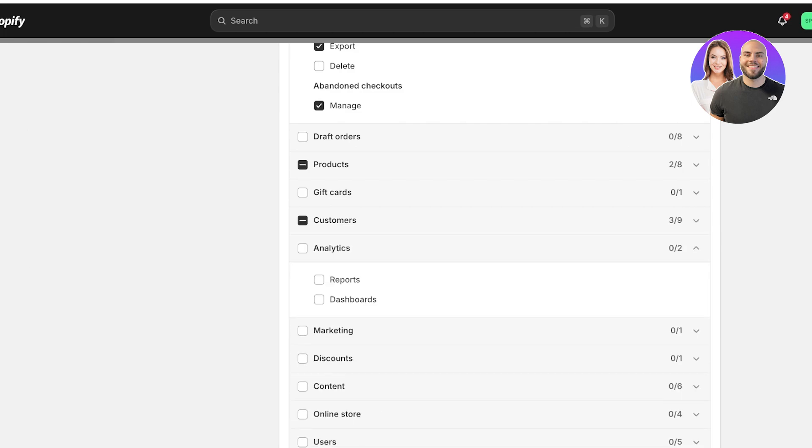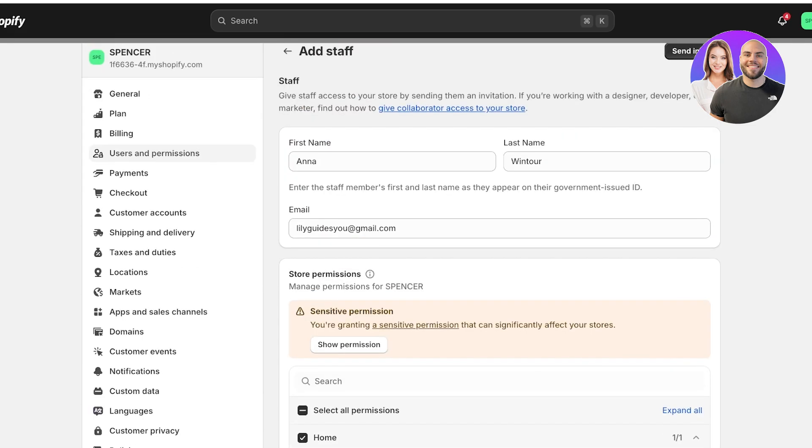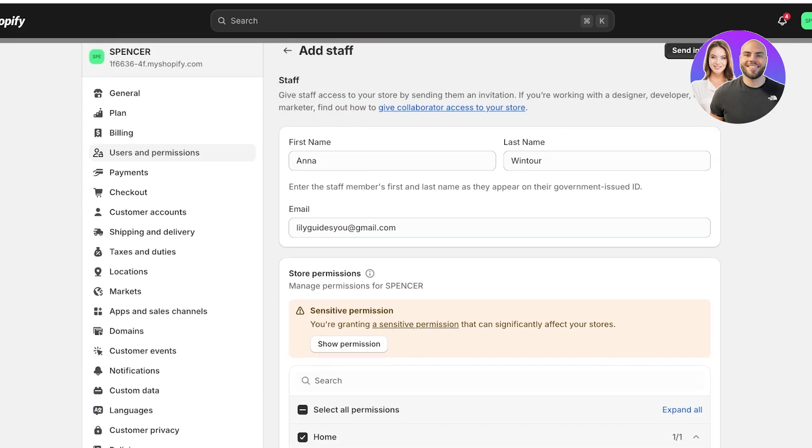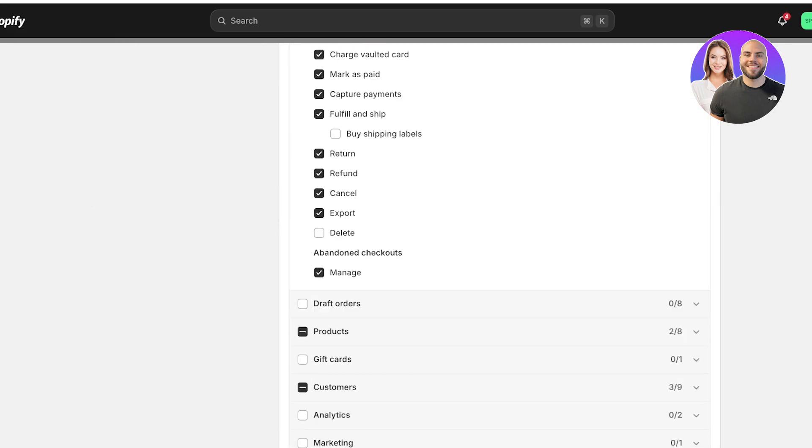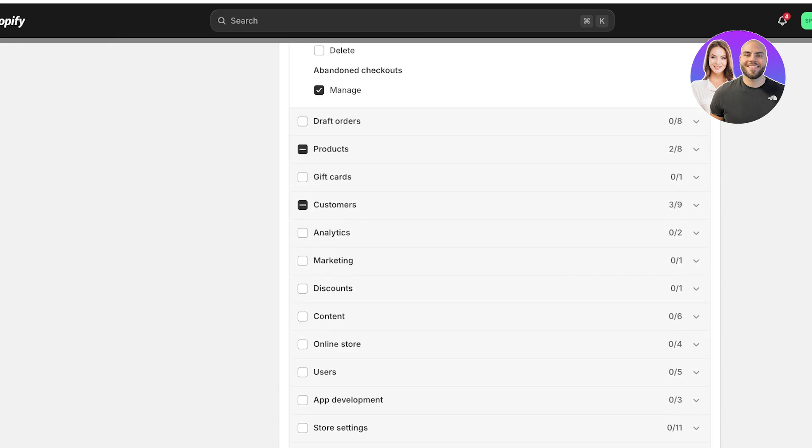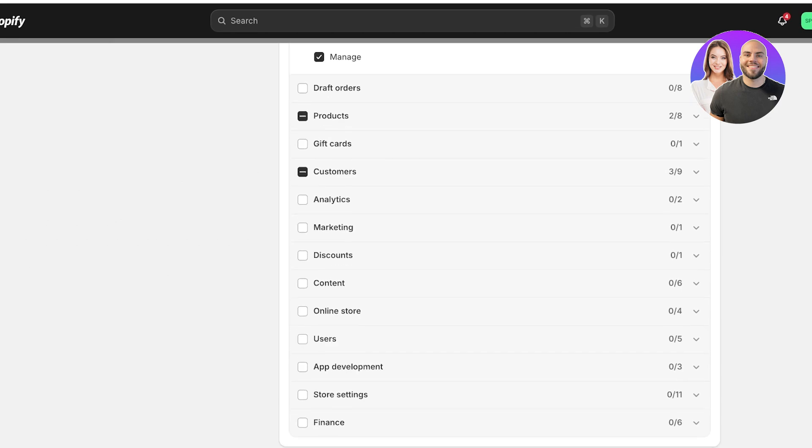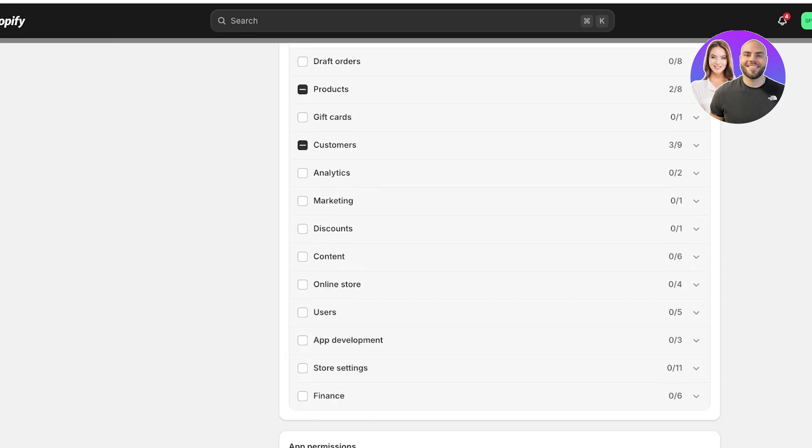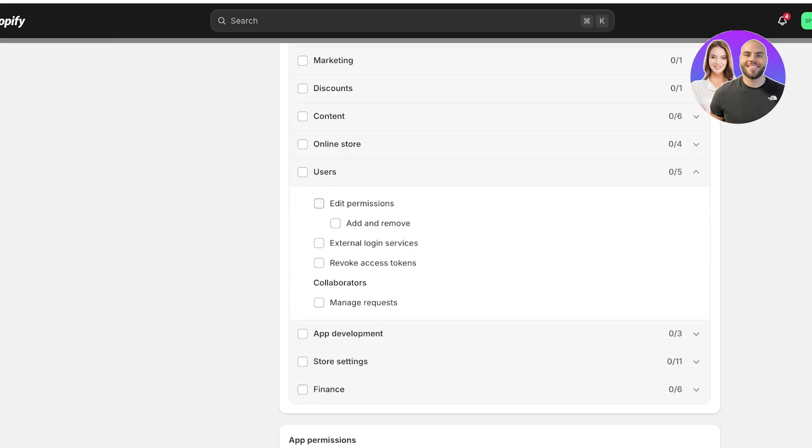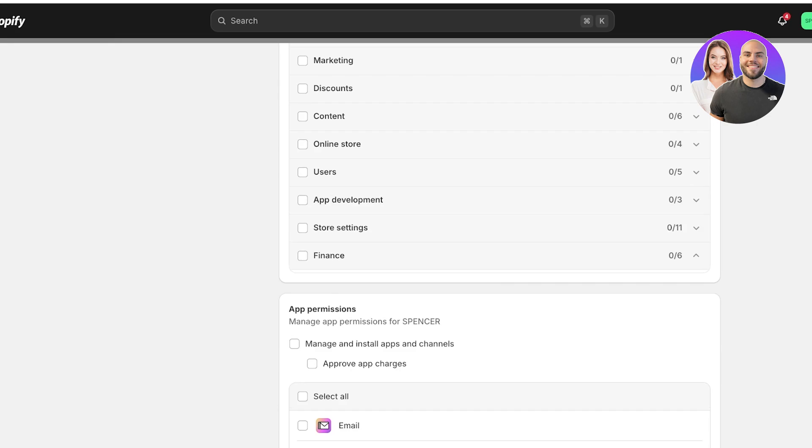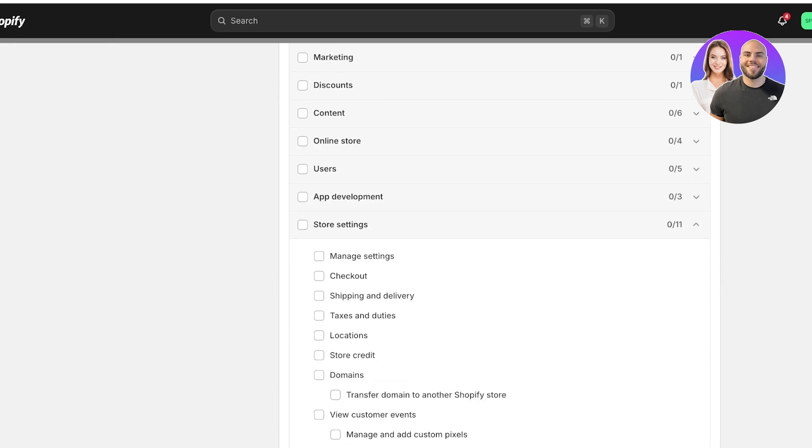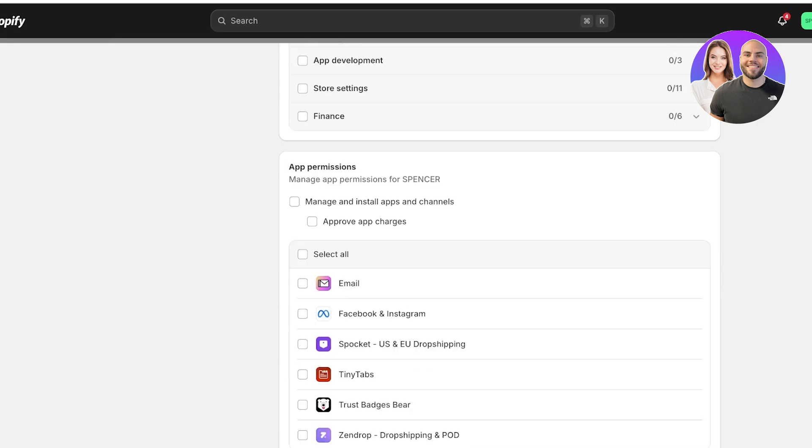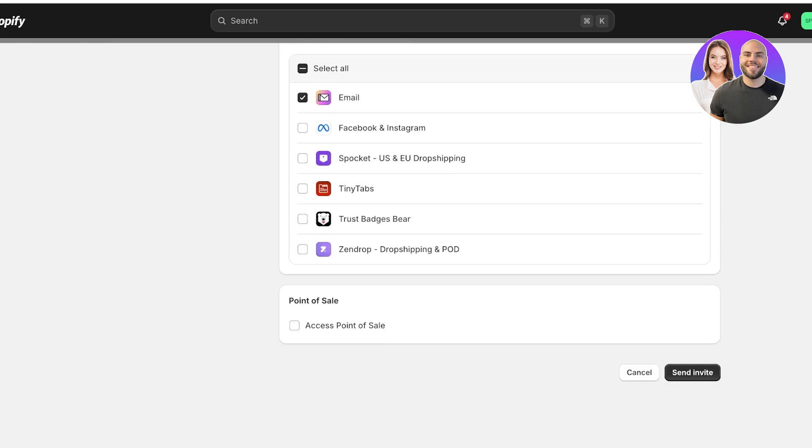Then after that, I don't want them to have any analytical info. I want this person, Anna, to be able to just manage my store in terms of managing orders and serve as a customer support agent. So below that, I have the online store info. They don't need to access any of that. I don't want them to be able to revoke any access tokens or manage users. And once everything has been completed, I can go into the app permissions. I want them to be able to work in the email application, but no other application. And then I can click on send invite.